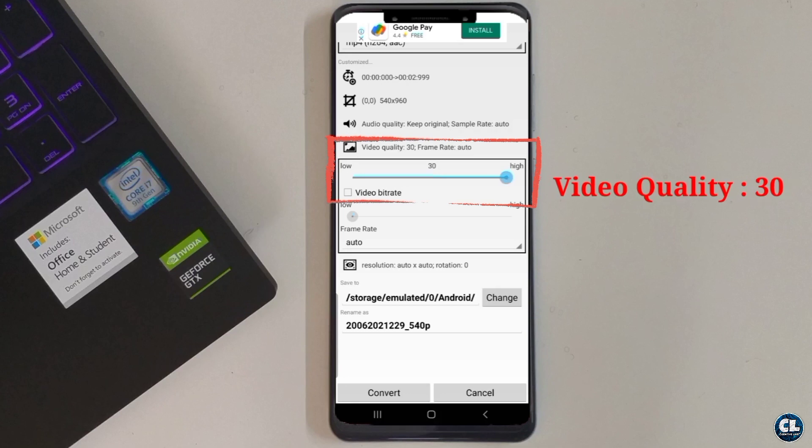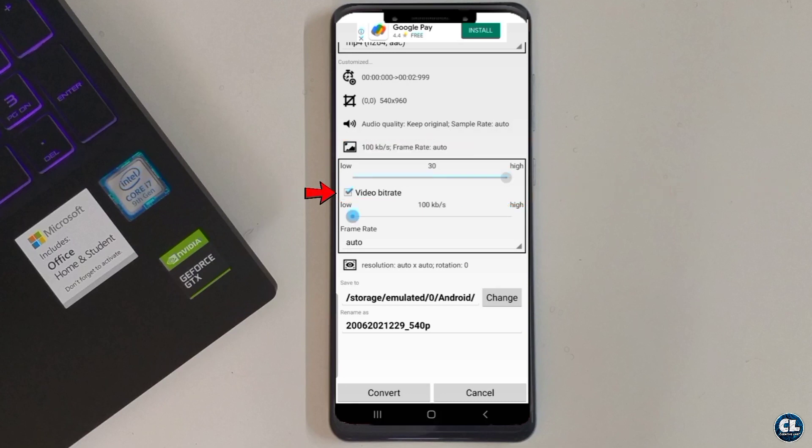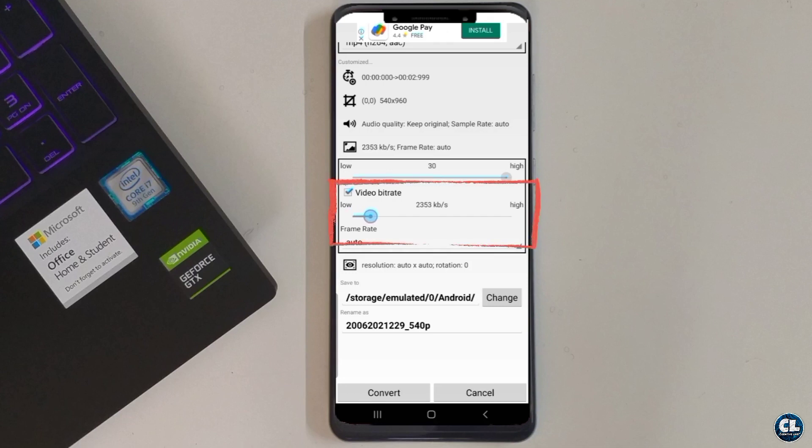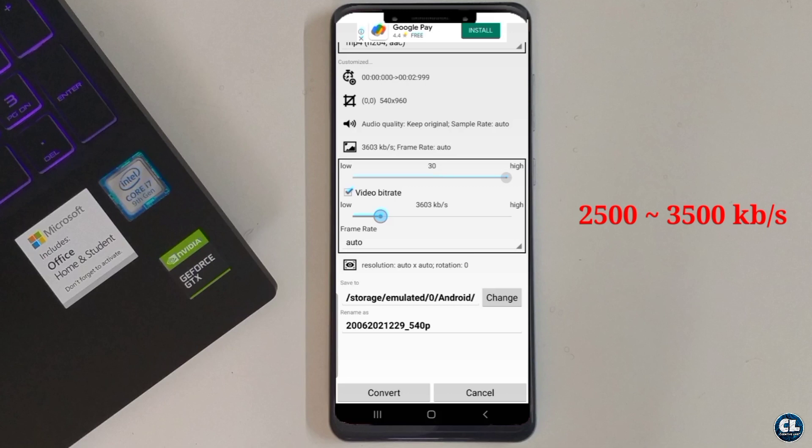the maximum video quality. Now enable video bitrate and adjust the value between 2500 to 3500 kb per second.